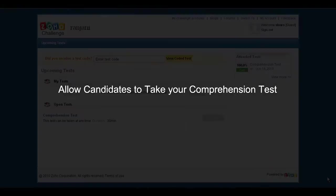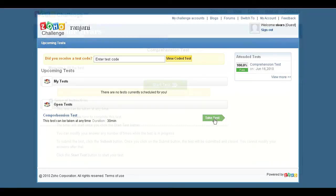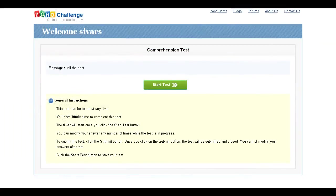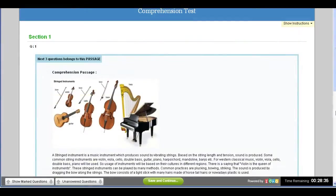Your candidates can take the test from your challenge page by clicking on the Take Test button. They will be directed to a page listing the test instructions. They can click on Start Test and begin answering the questions.